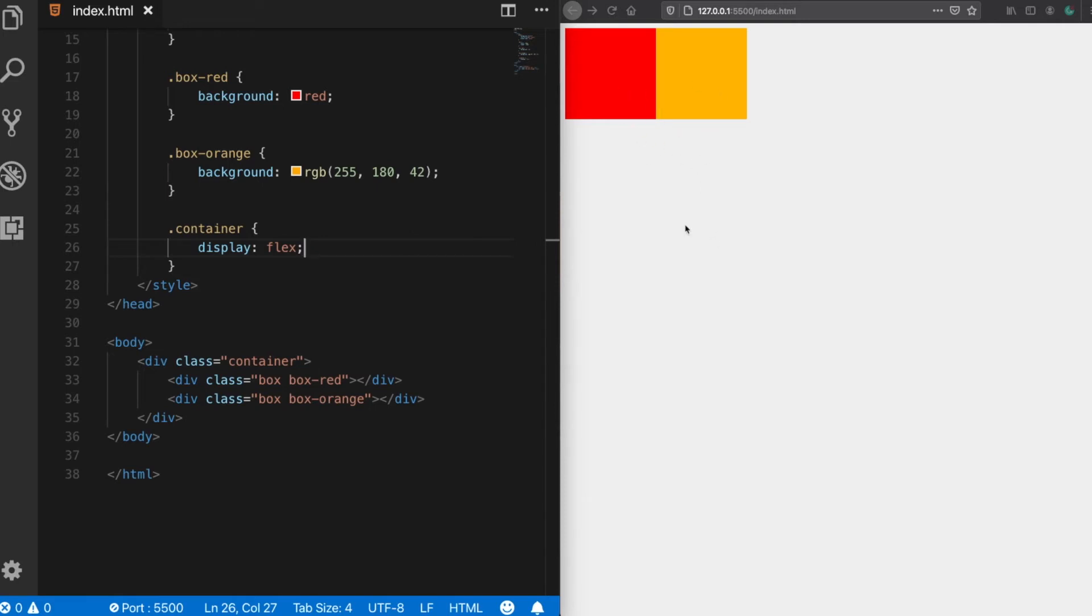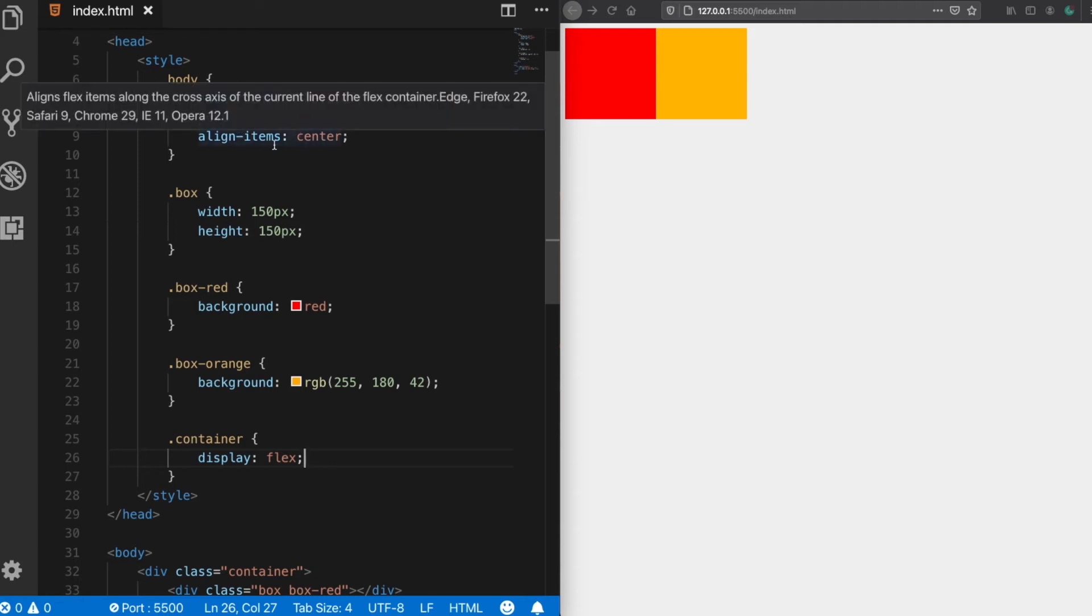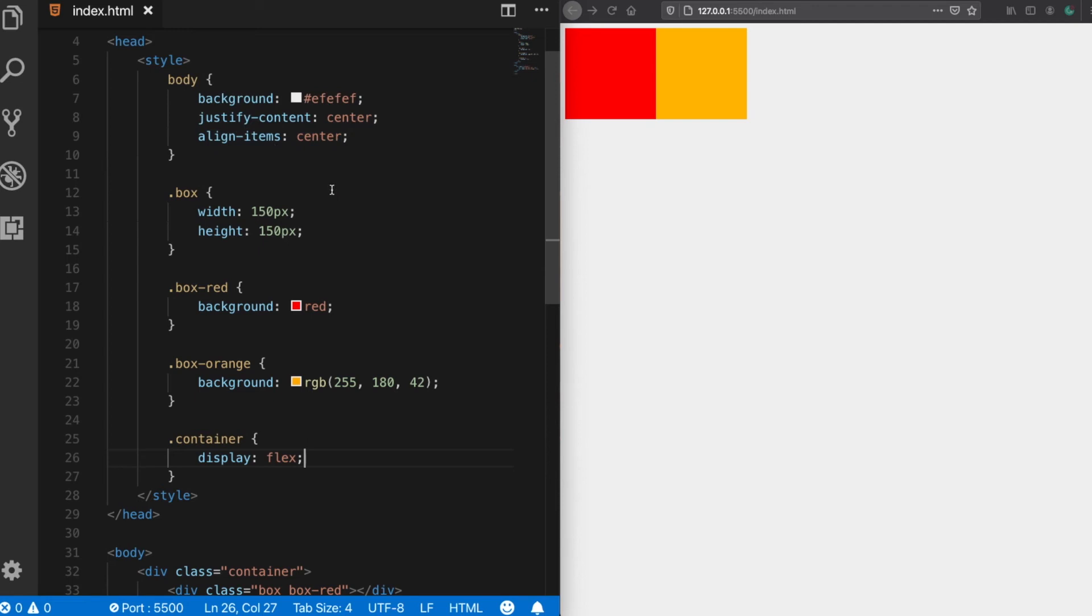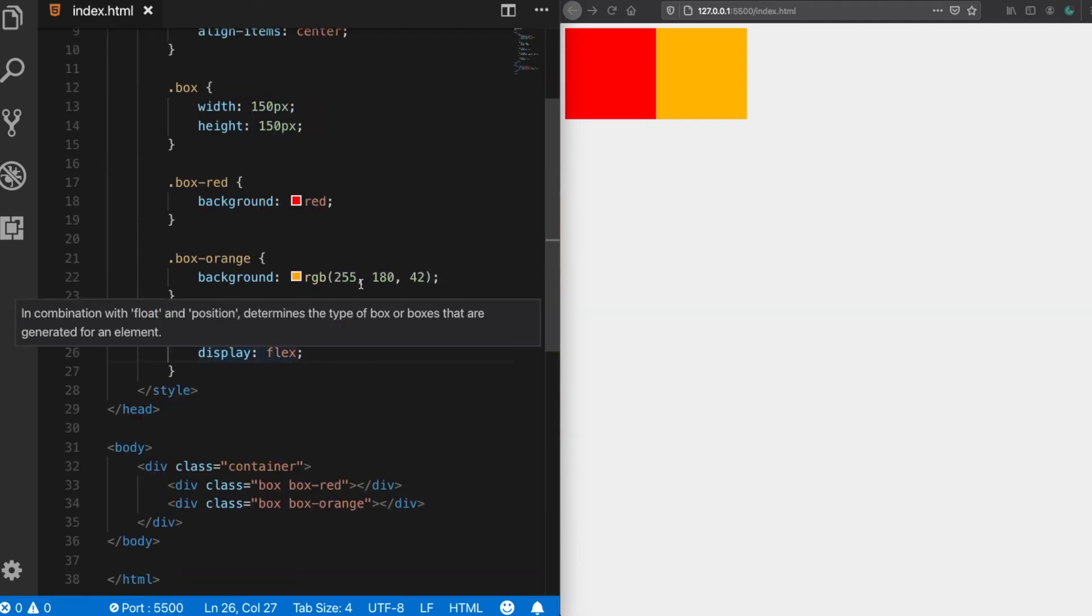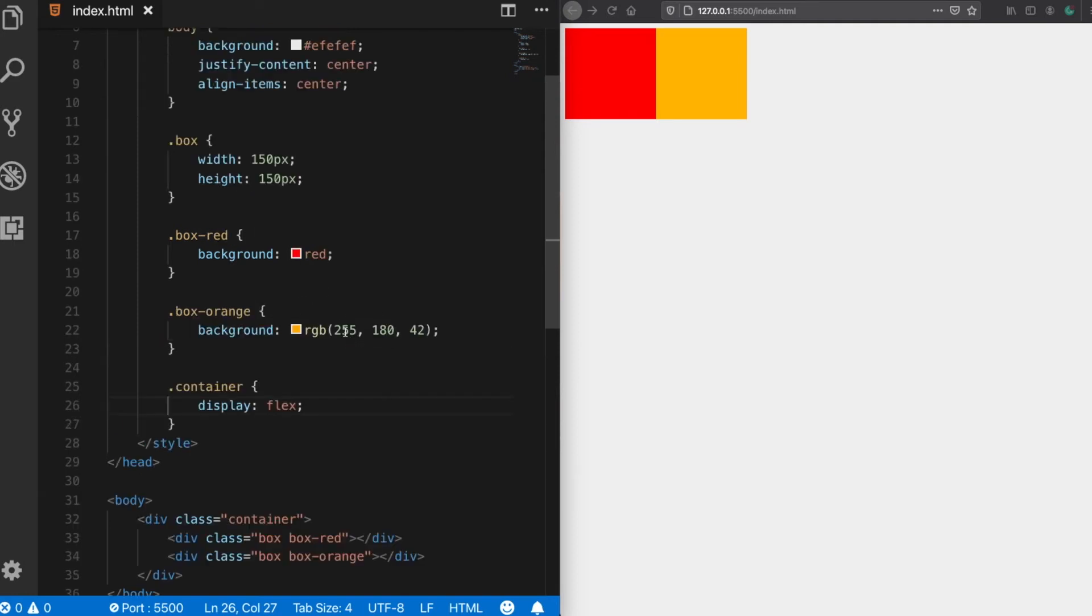The thing is that the flex property does not have a single job like the background or the justify content which does a single job. The flex property is actually a module with many sub properties like justify content and align items and many other CSS properties which are actually the part of the flex module, and you cannot use any of these properties outside of a flex container.